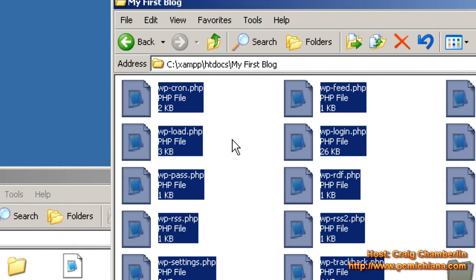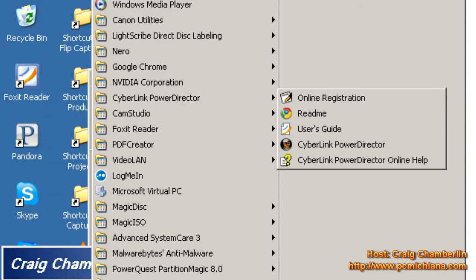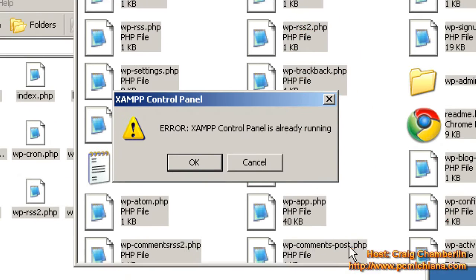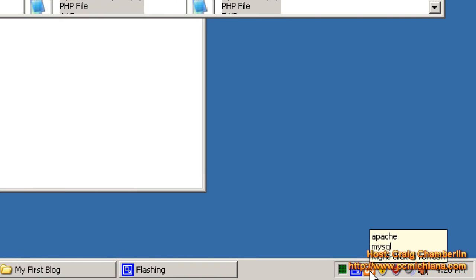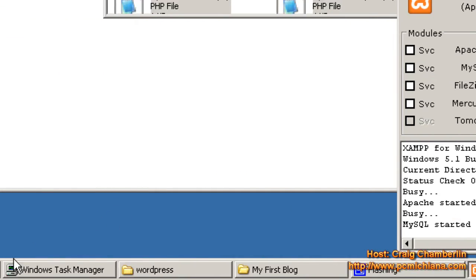Now after we've copied all those files over, we just need to make sure that XAMPP is running. Go to the Start menu, click Start, click All Programs, scroll up to XAMPP for Windows, and click XAMPP Control Panel. If you already have it open, it'll give you an error message — just select OK, and in the bottom right-hand corner double-click on the little orange dog bone and it'll bring up your Control Panel. Apache and MySQL both need to be running, so press Start if those are not running. After you're done with that, go back to your web browser.